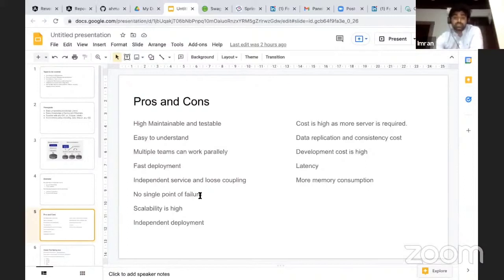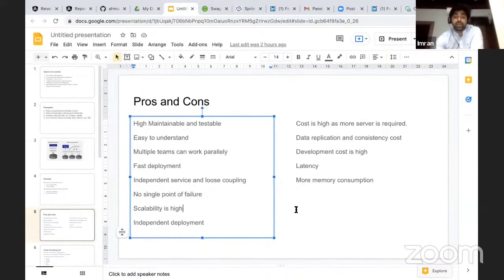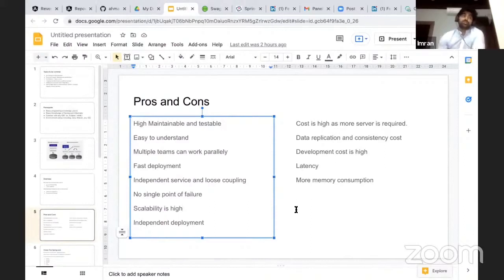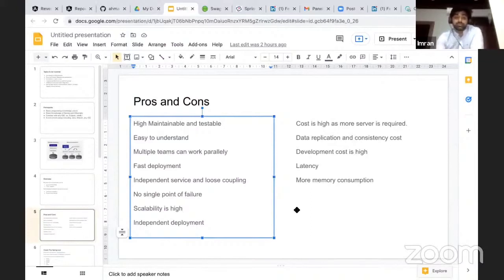In this case, there will be no single point of failure. The scalability is high. If you want to add more servers, you can deploy multiple instances of that application or a particular microservice. Let's say your order service is getting more orders compared to the communication module. In that case, you can add one more server or one more task to achieve scalability.